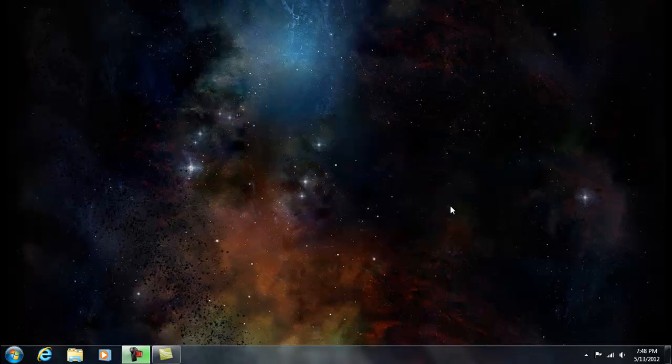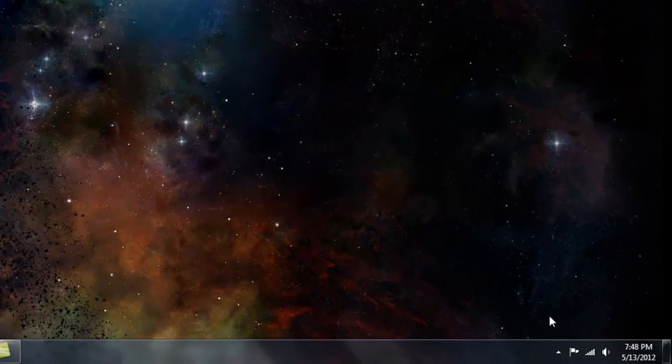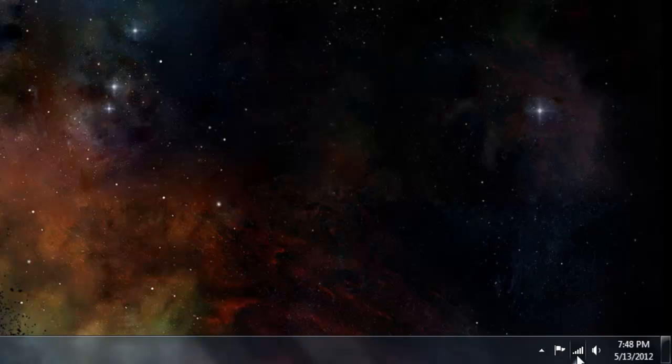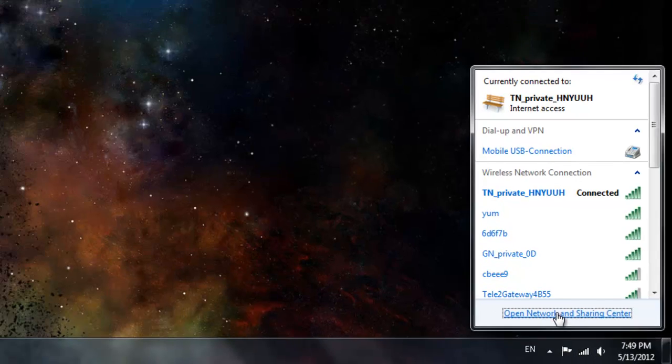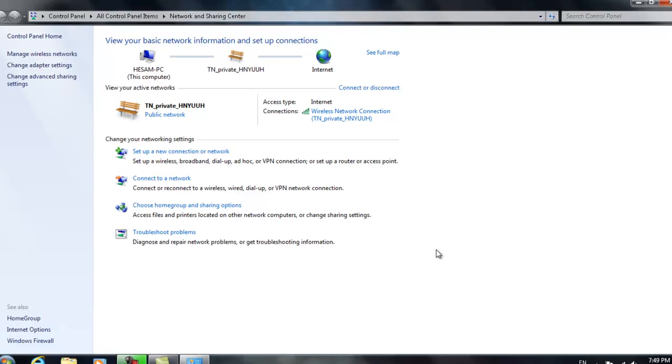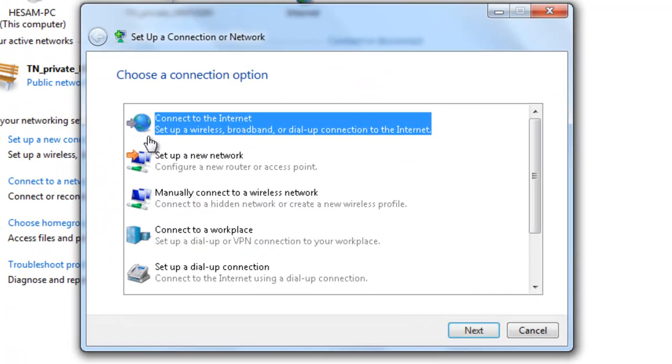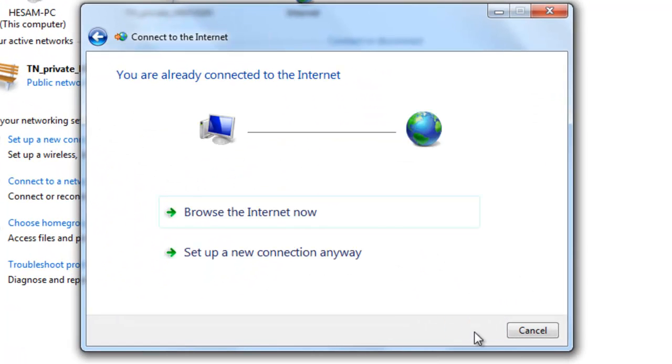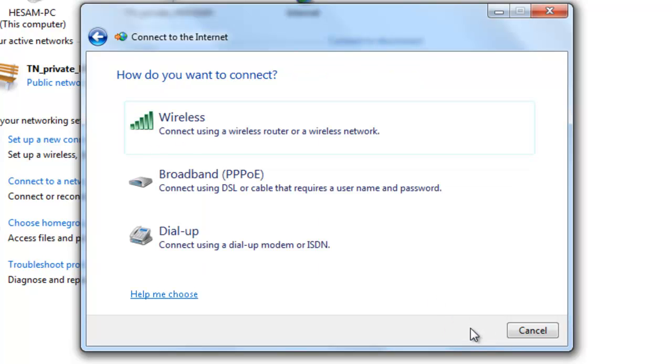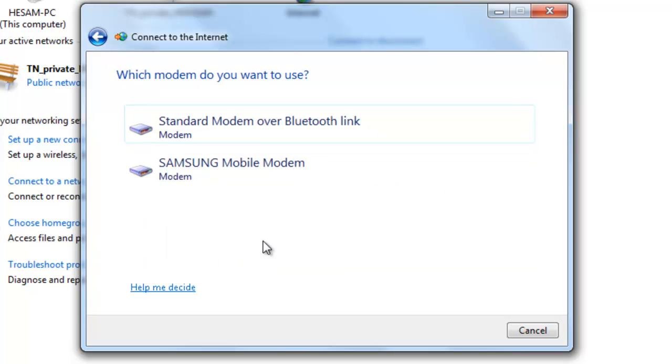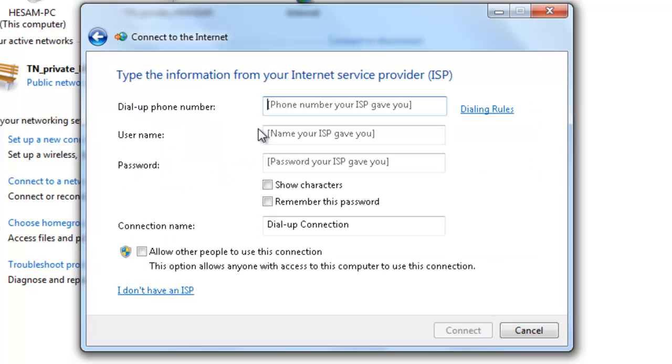Next step is Bluetooth. We're going to check Bluetooth, so going to the same place again, Sharing Center. Connect to internet, connection anyway. Create a new connection, next, dial-up over Bluetooth link as you see.